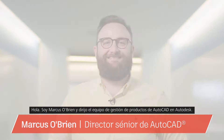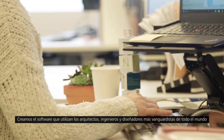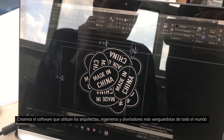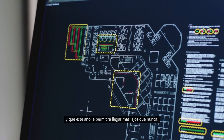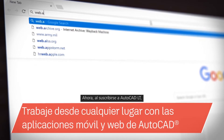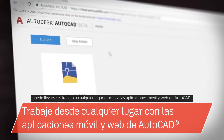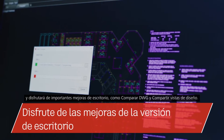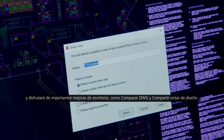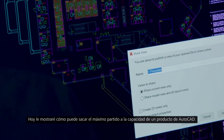Hi, I'm Marcus O'Brien and I lead the AutoCAD product management team here at Autodesk. We create the software used by the most cutting-edge architects, engineers and designers from around the world and this year our software allows you to push the boundaries even further. Today I'll show you how you can put the power of AutoCAD LT to work for you.